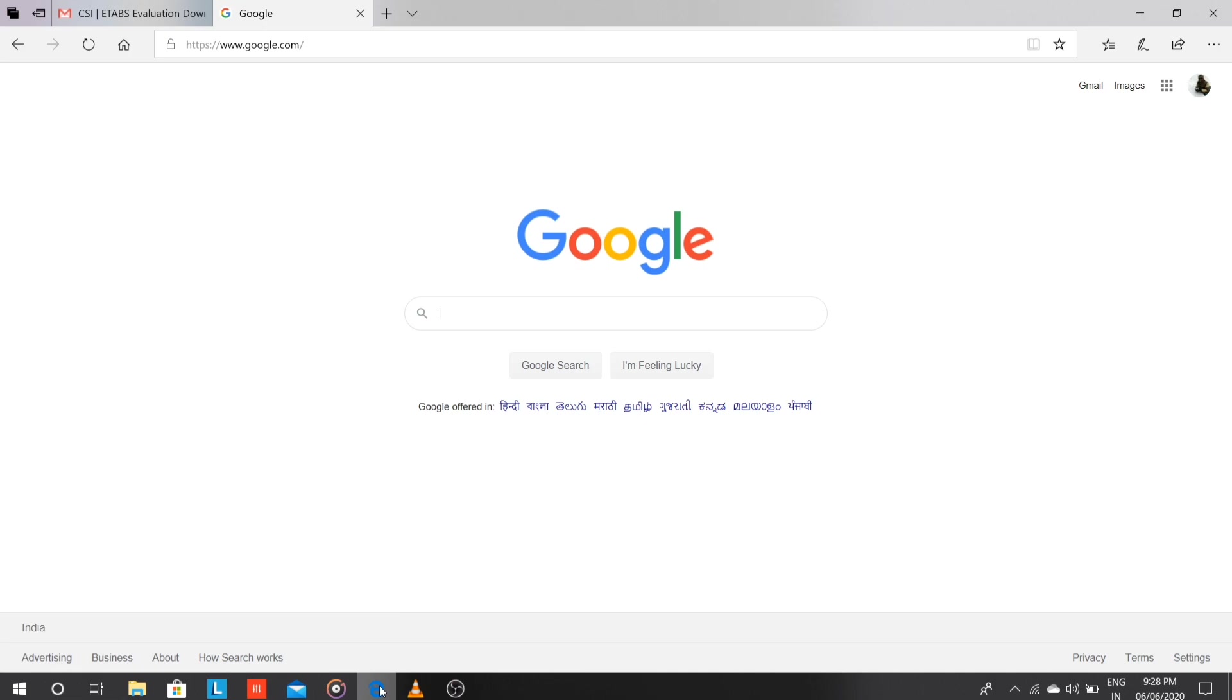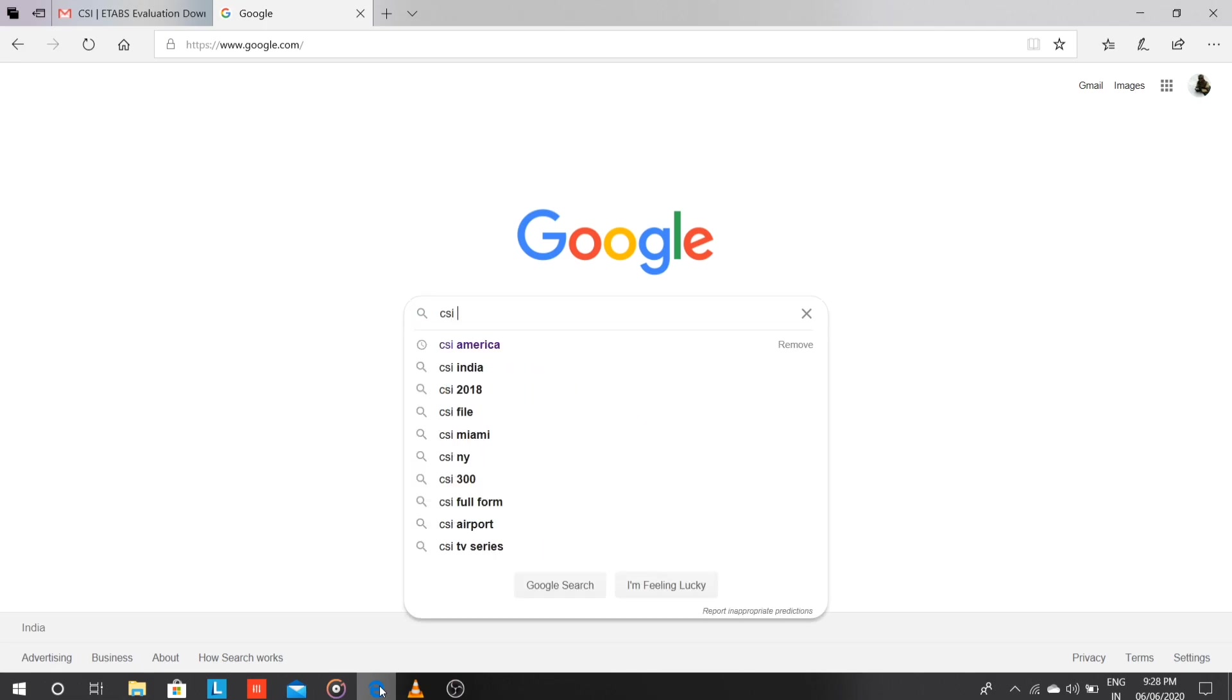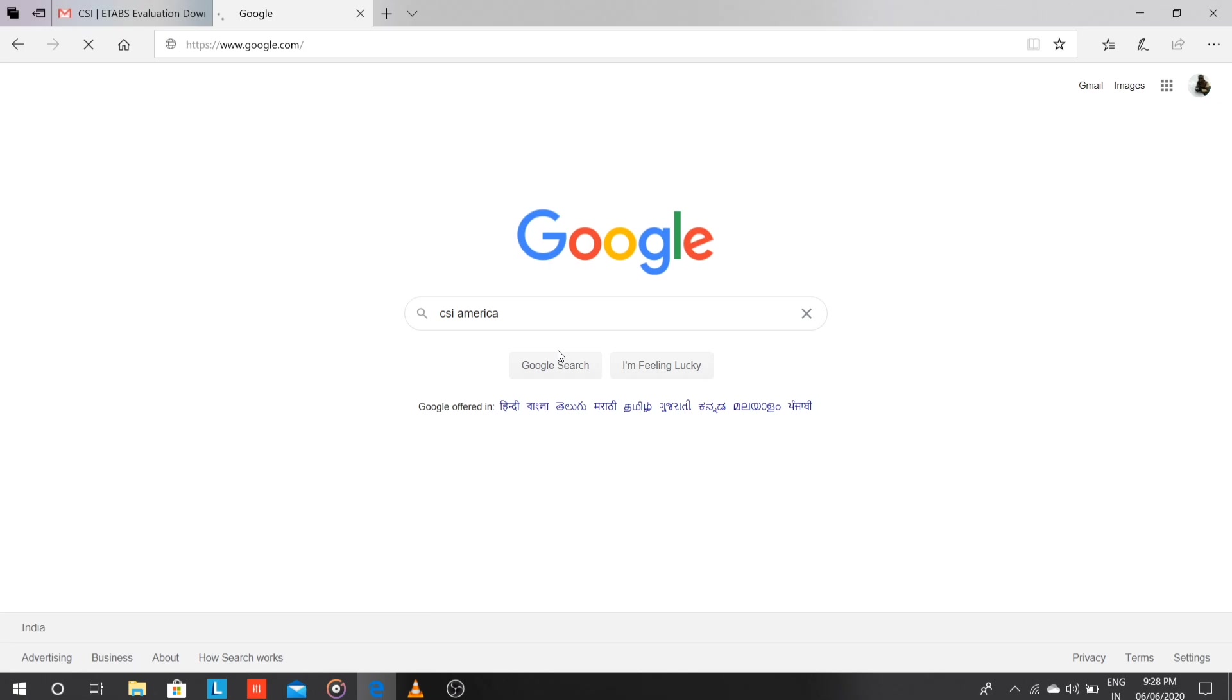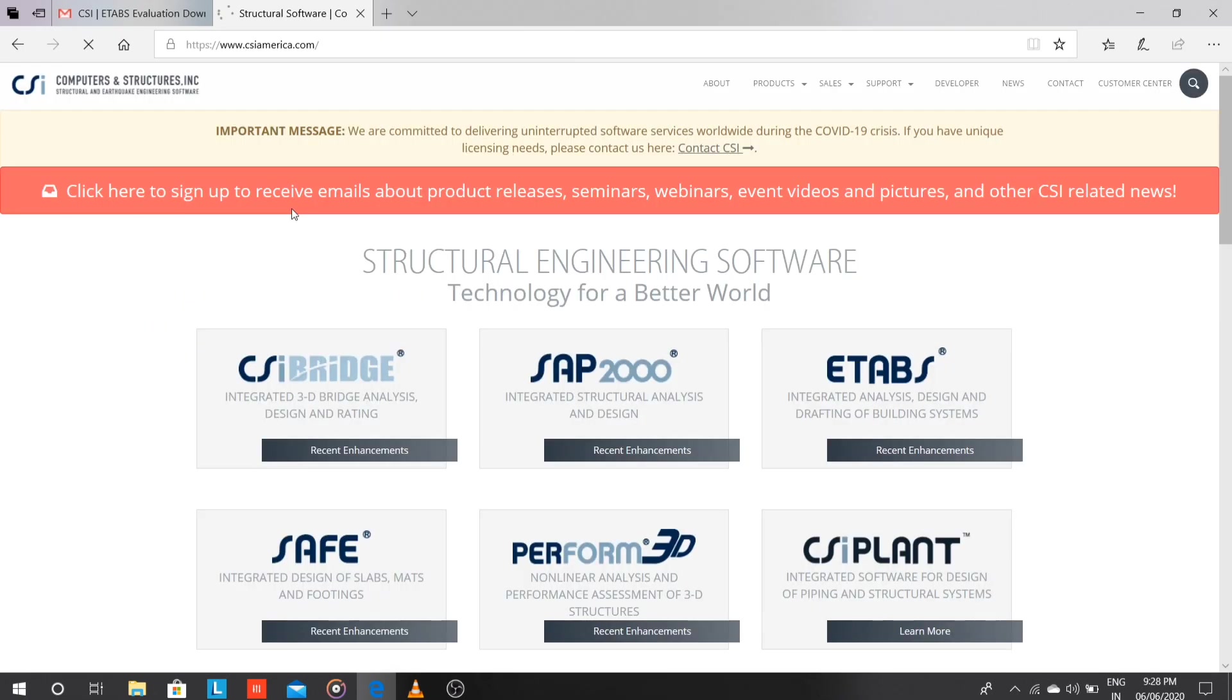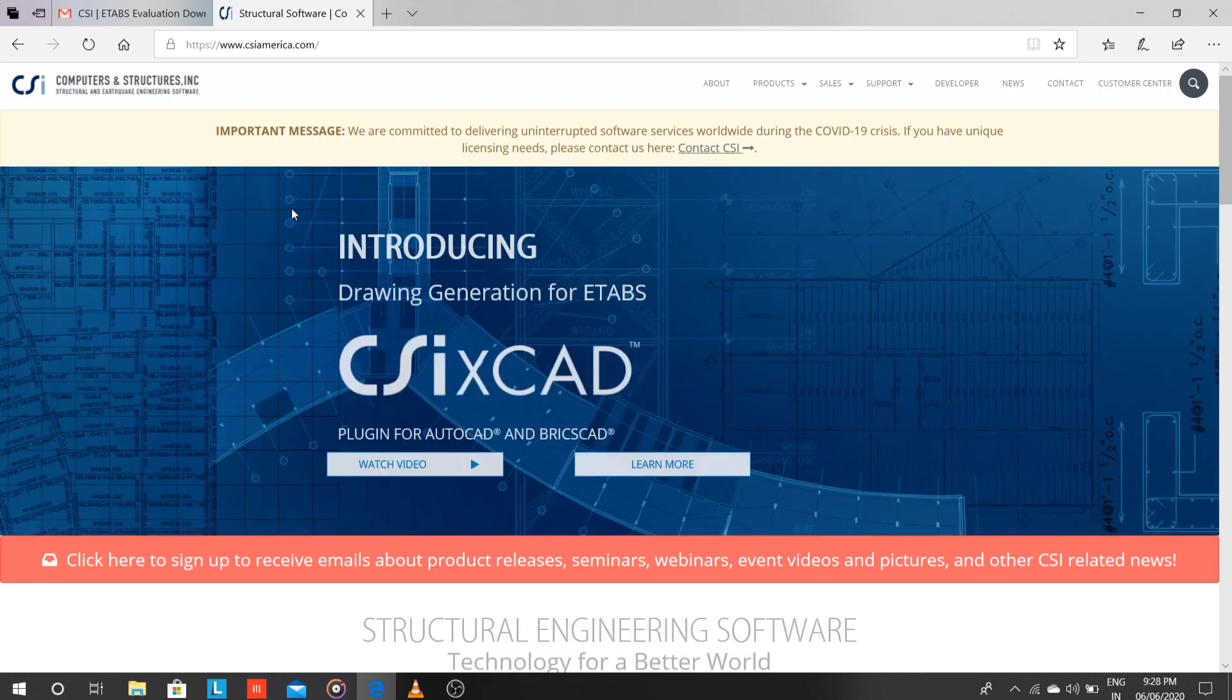So we will just go to Google and search CSI America. Just open the first link, that is Computer and Structures Instructional Software. That is the official website of ETABS software.